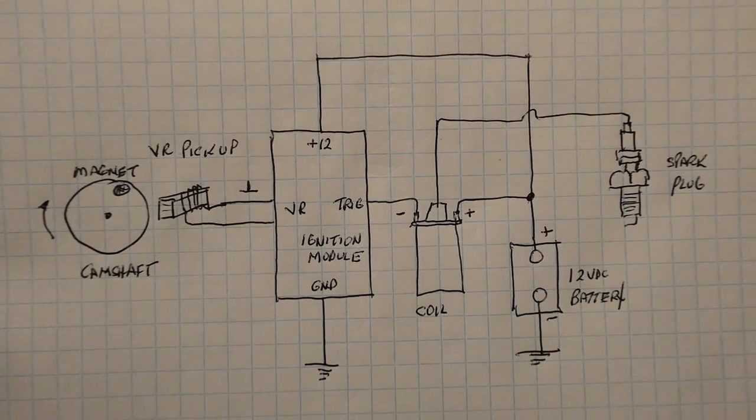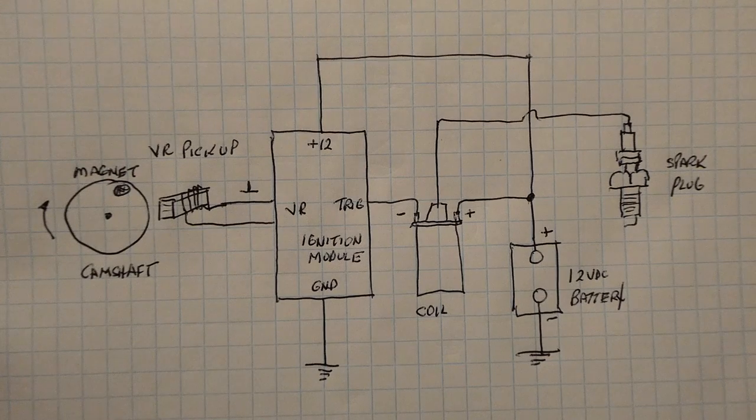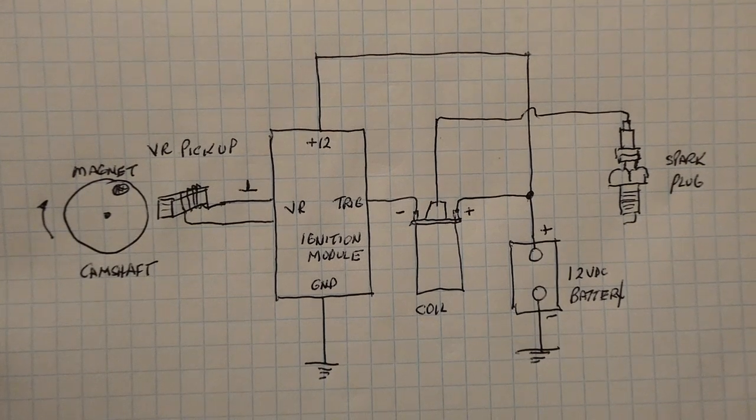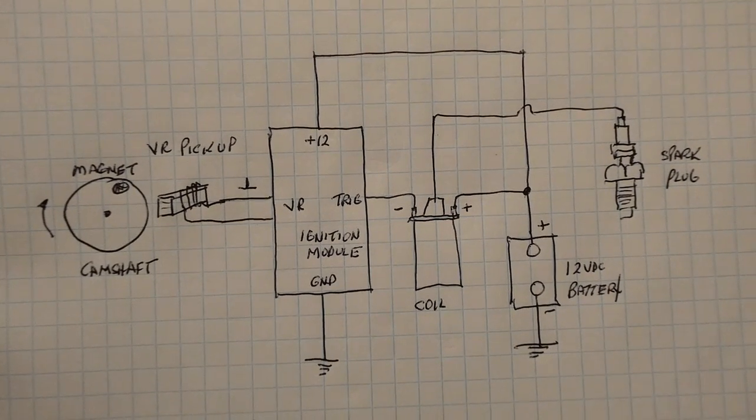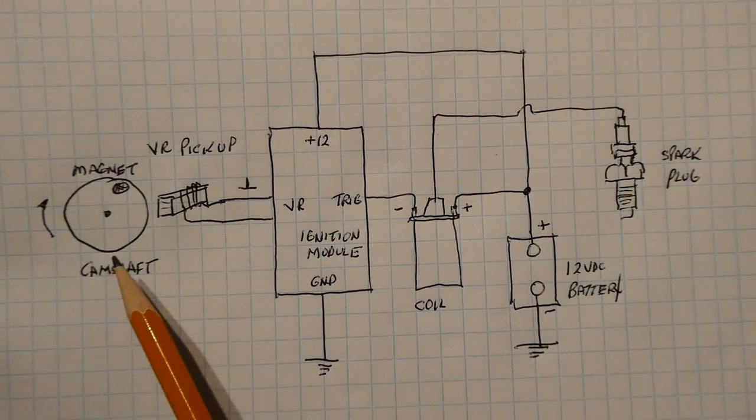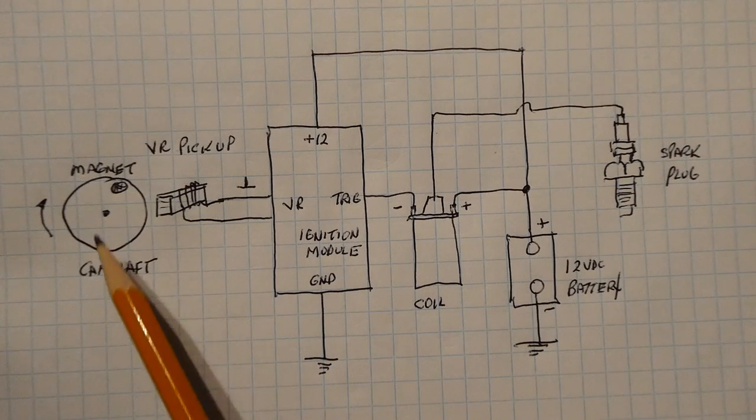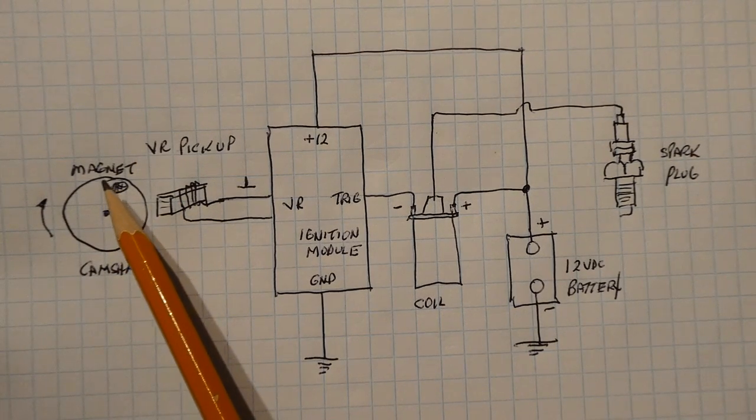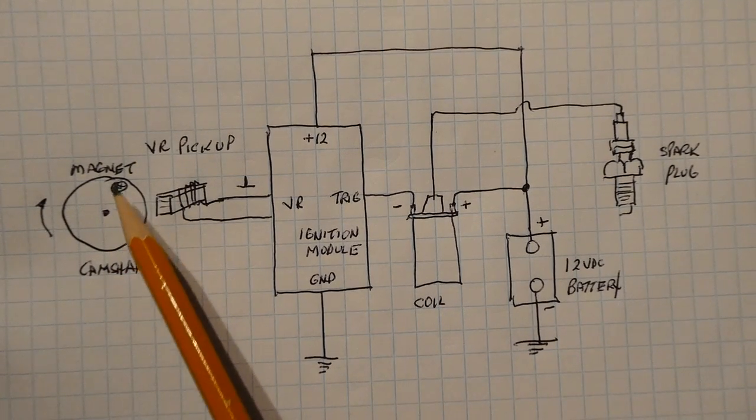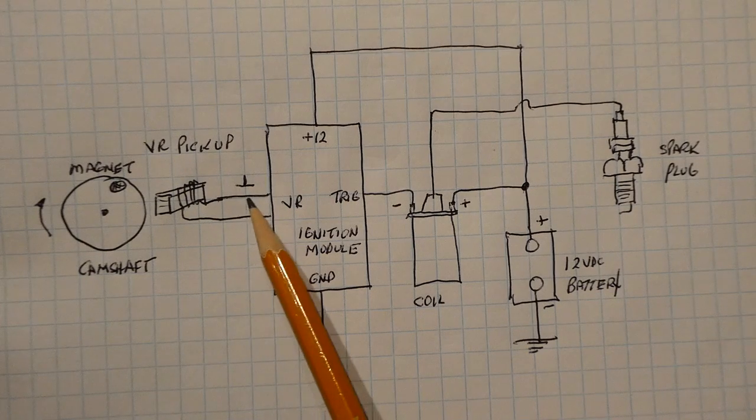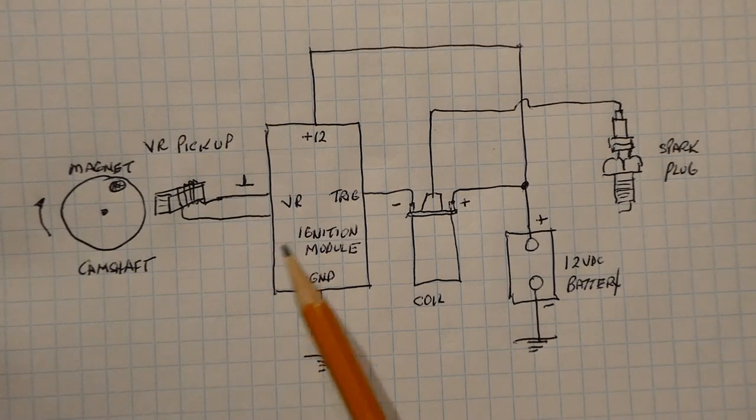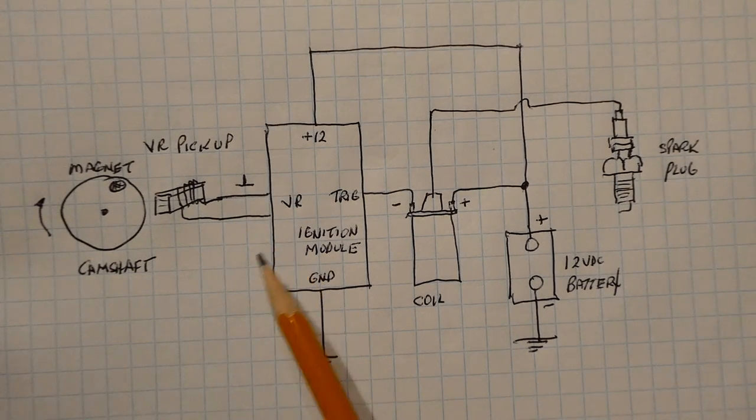Now I have a very simple schematic of an ignition system. So you can see at the very left we have a camshaft that's rotating and has a magnet attached to the camshaft, and as the magnet goes by this VR pickup we're going to get a pulse into the ignition module.